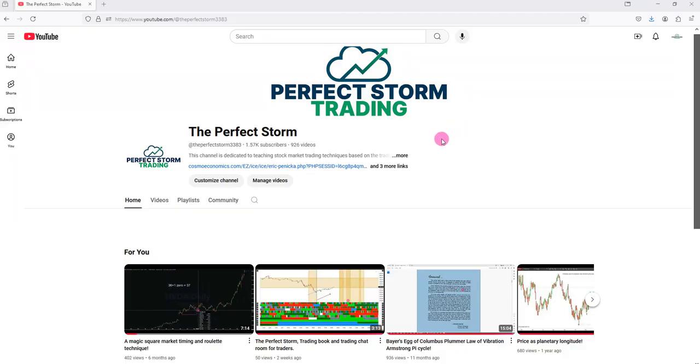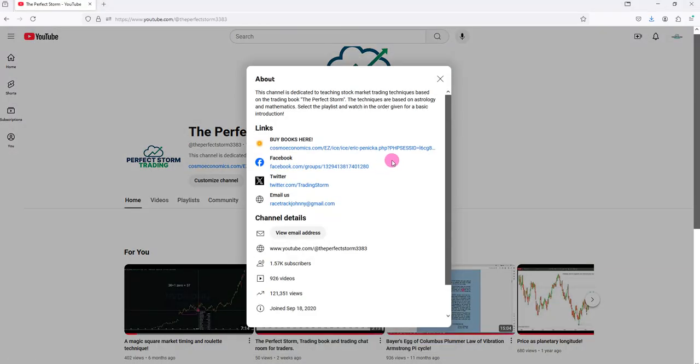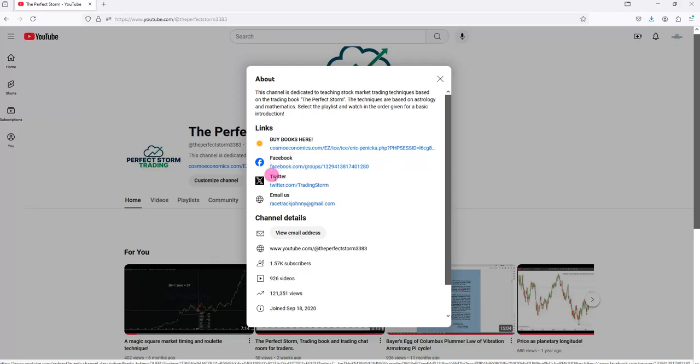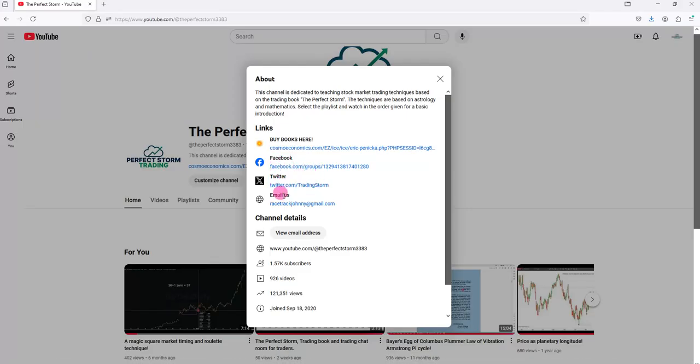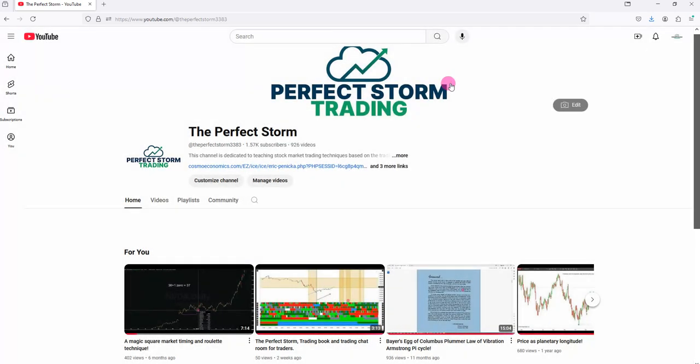Now to get a little bit more information on us, you can click here. Either click on the More or the Add Three More Links. You can see the Cosmoeconomics link, find our Facebook group, follow us on Twitter, and also email directly here. That information is readily available on the website.